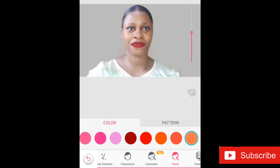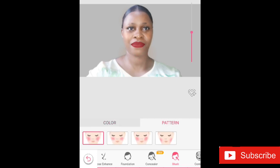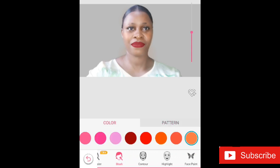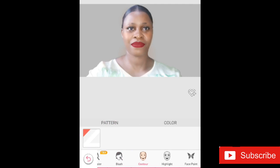So I move on to the Blush. Pick something that suits your face — just be very creative. You have a color option and a pattern option for the blush. Just pick whatever you want and then watch it pop up on your screen, on your face, as you can see.